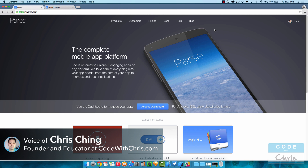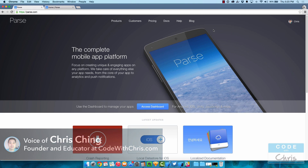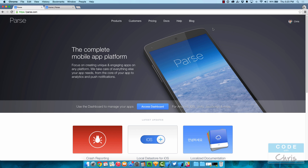Hello, welcome to this lesson where we are going to integrate the Parse framework into our Xcode project. I'm on parse.com and I'm going to open up the documentation so that we can refer to it while we are setting up the project. Let's go to the docs link on the Parse homepage.